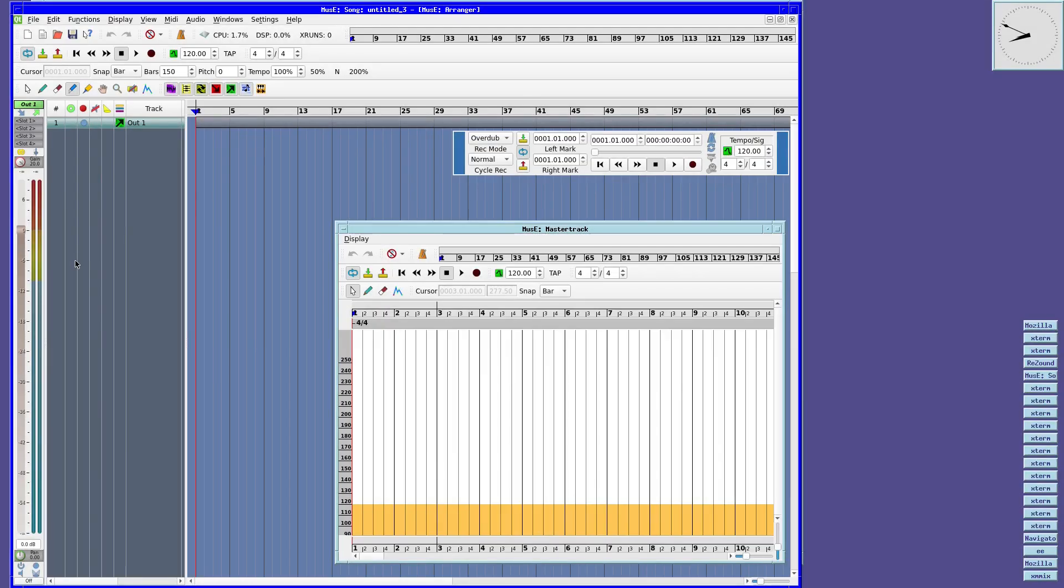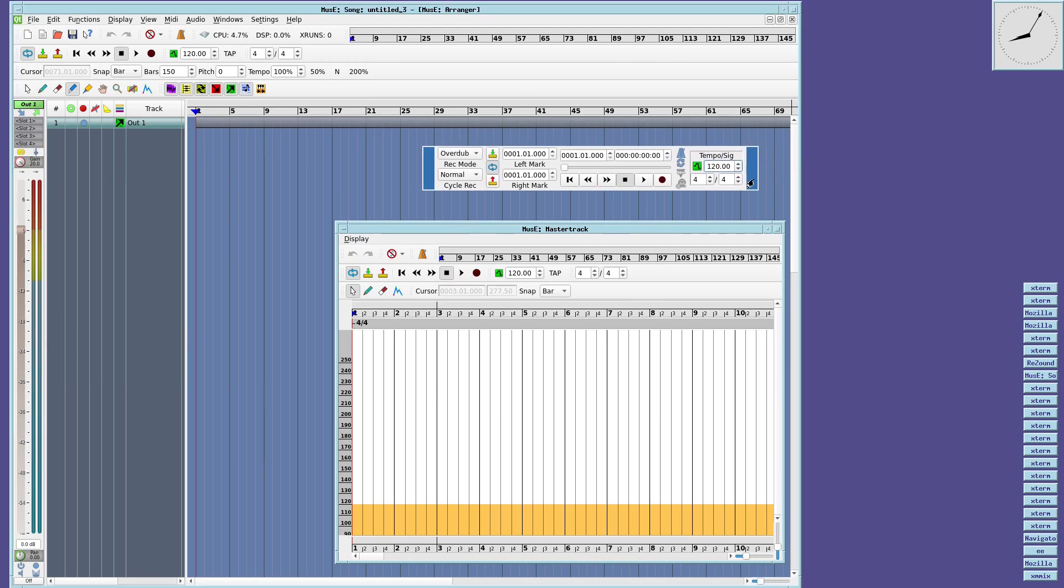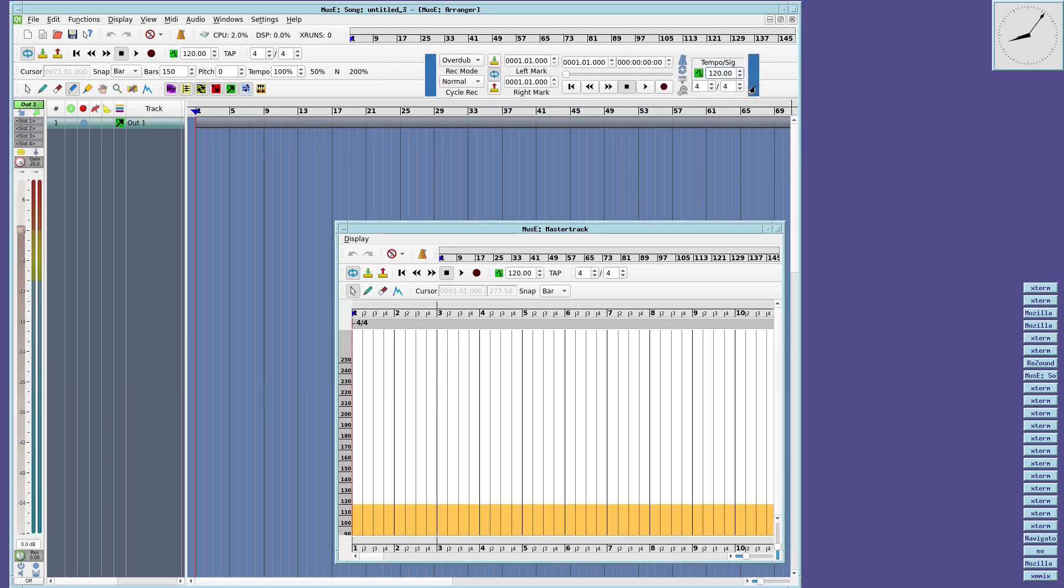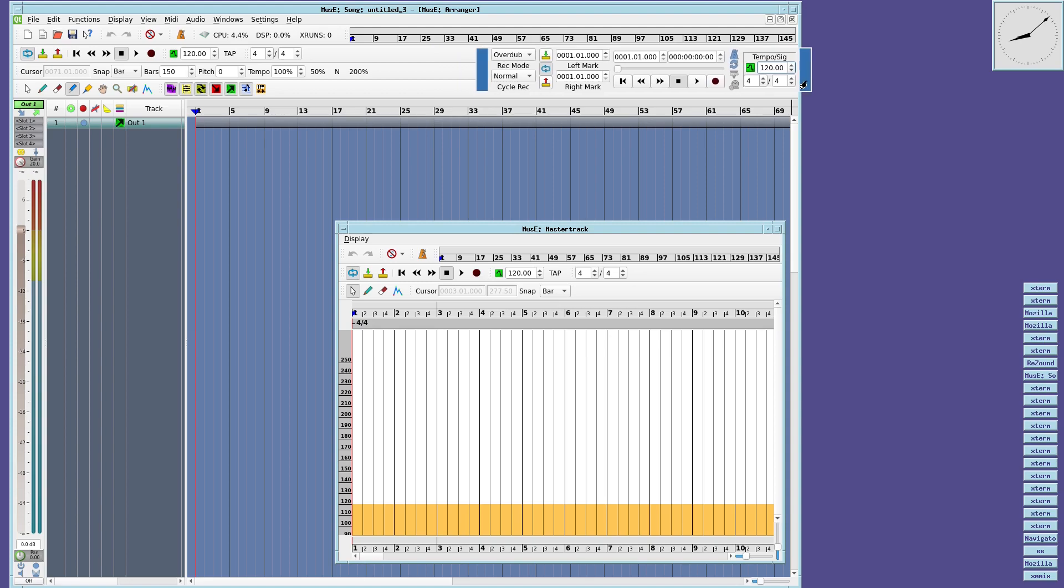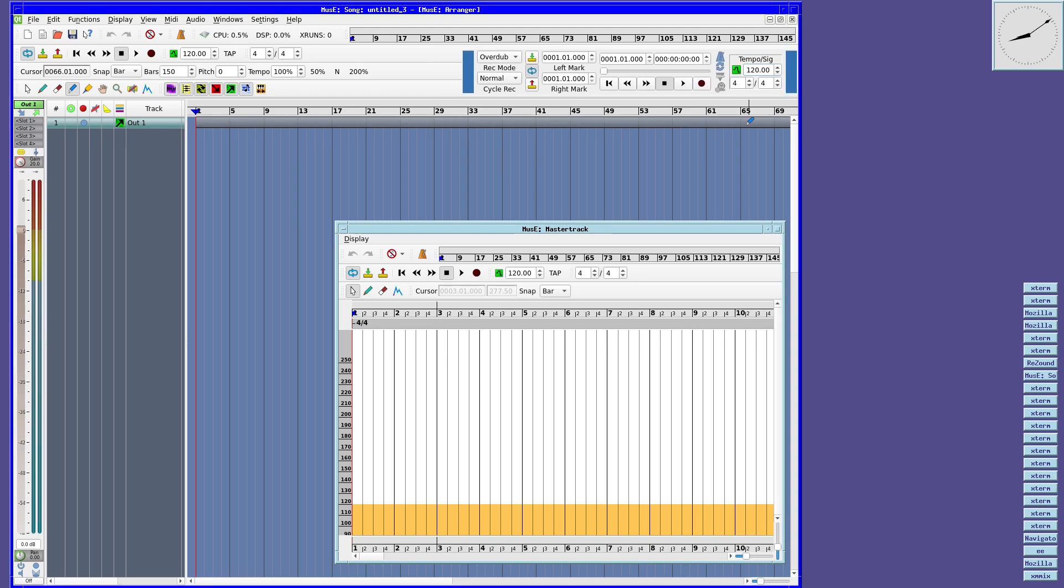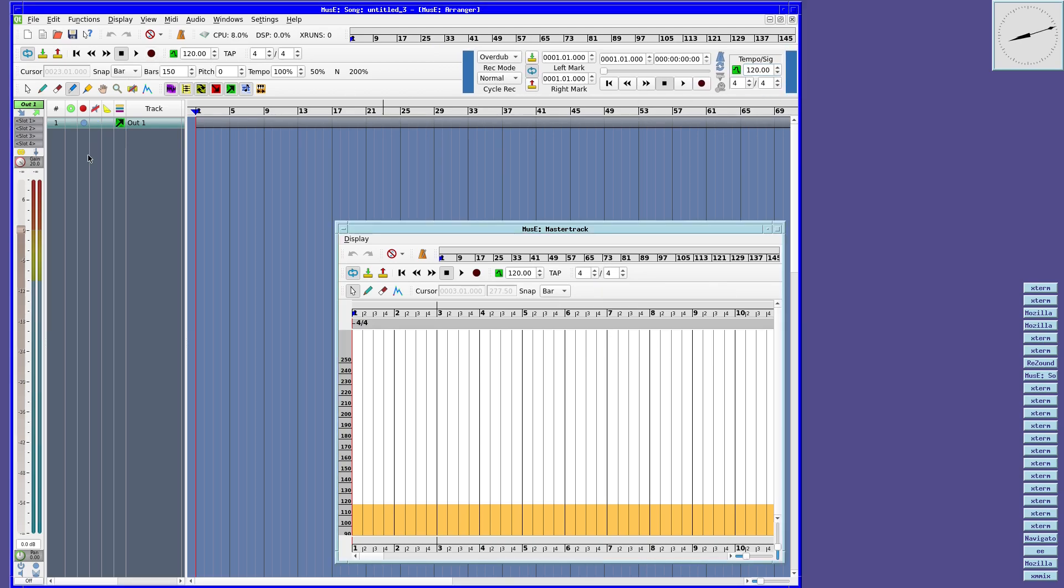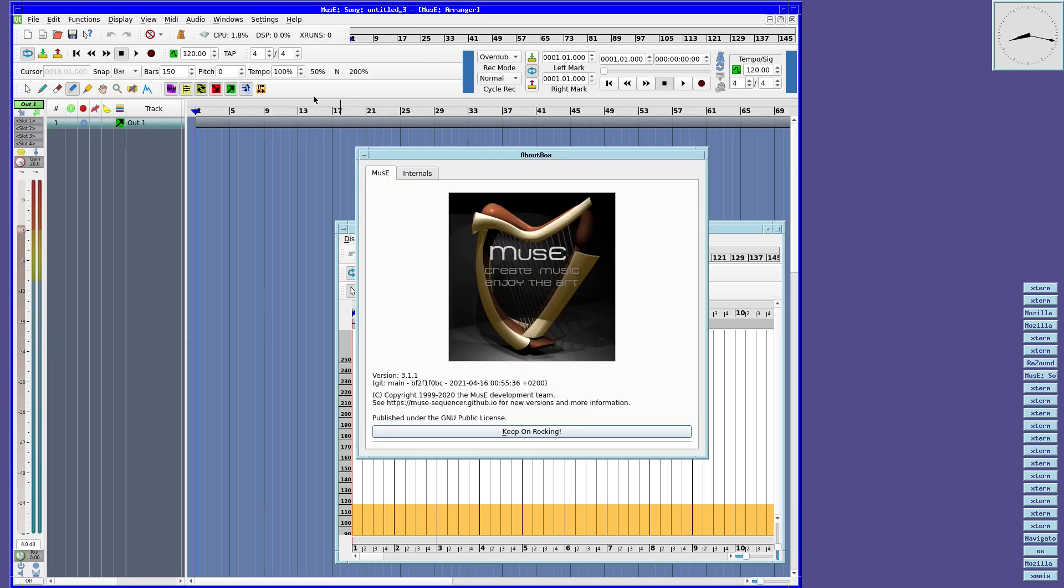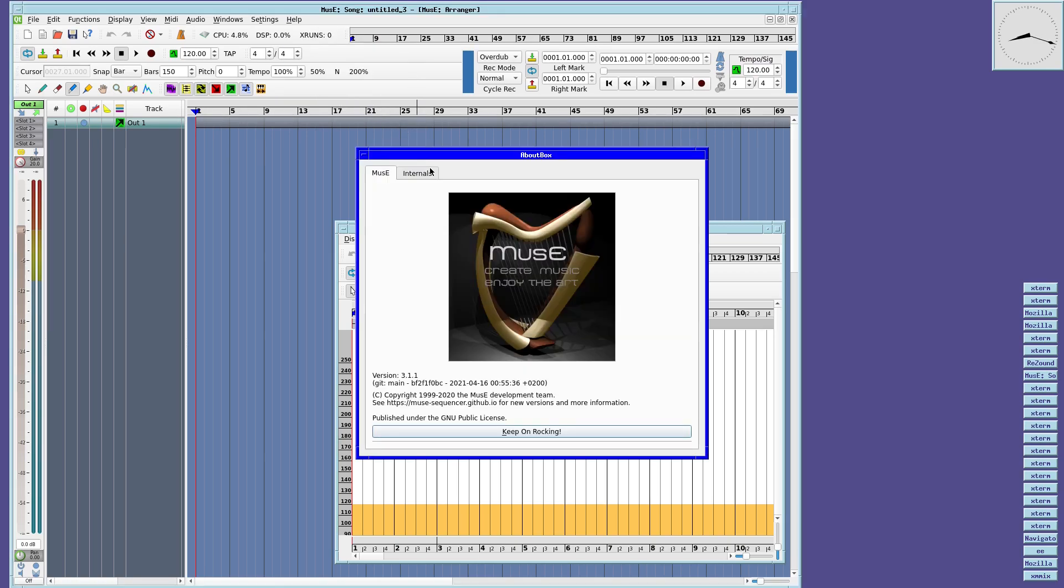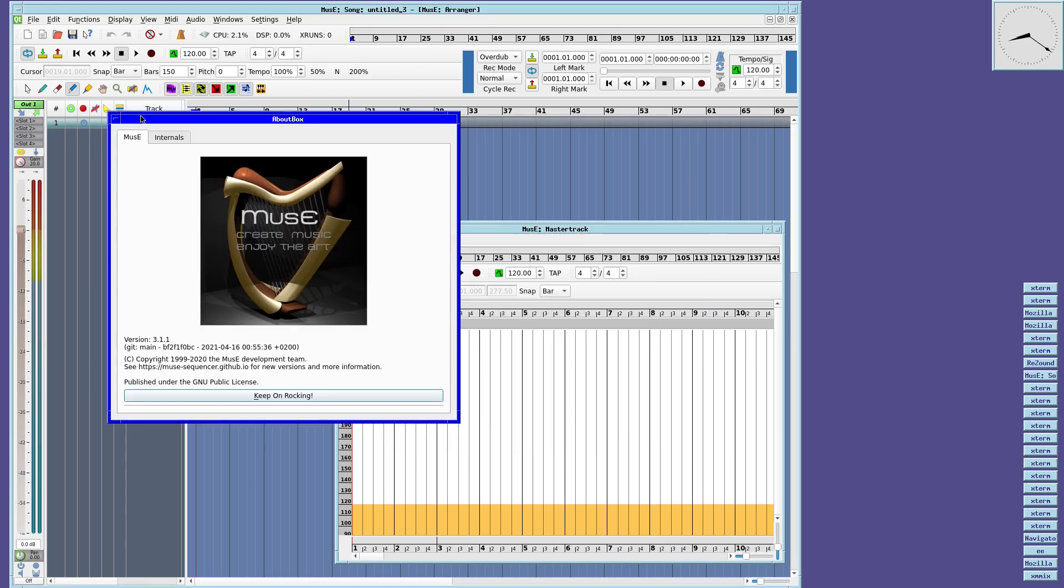When it comes to DAWs, FreeBSD isn't short of options, which is a great thing. You have the aforementioned Traverso, but you also have Muse Sequencer. Muse is a MIDI audio sequencer with recording and editing capabilities, written originally by Werner Schweer, and it's now developed and maintained by the Muse development team.